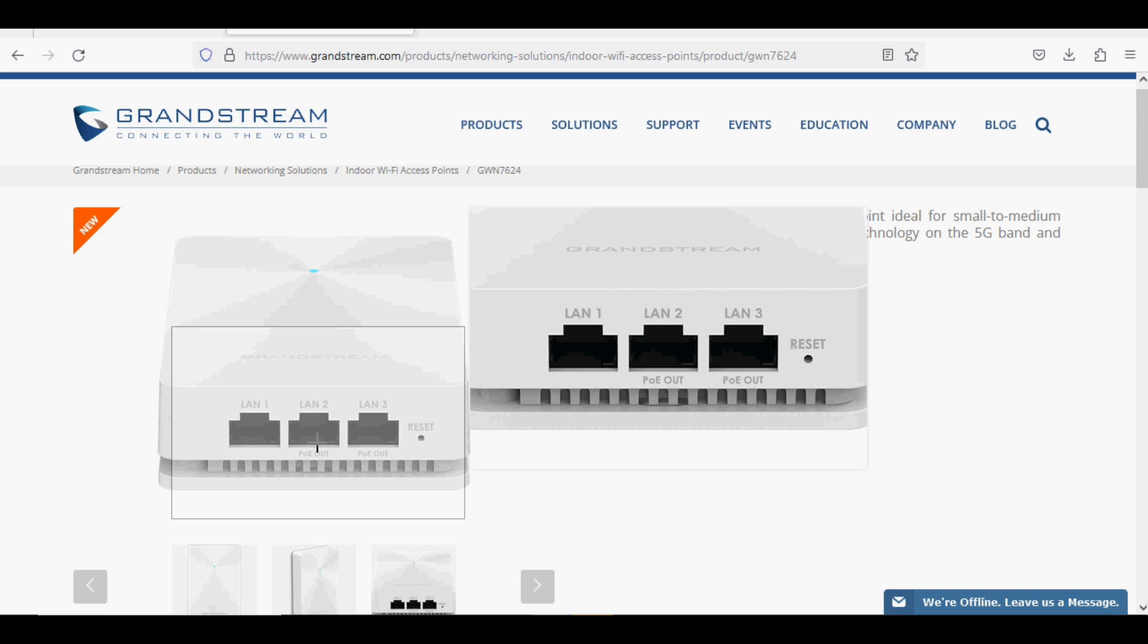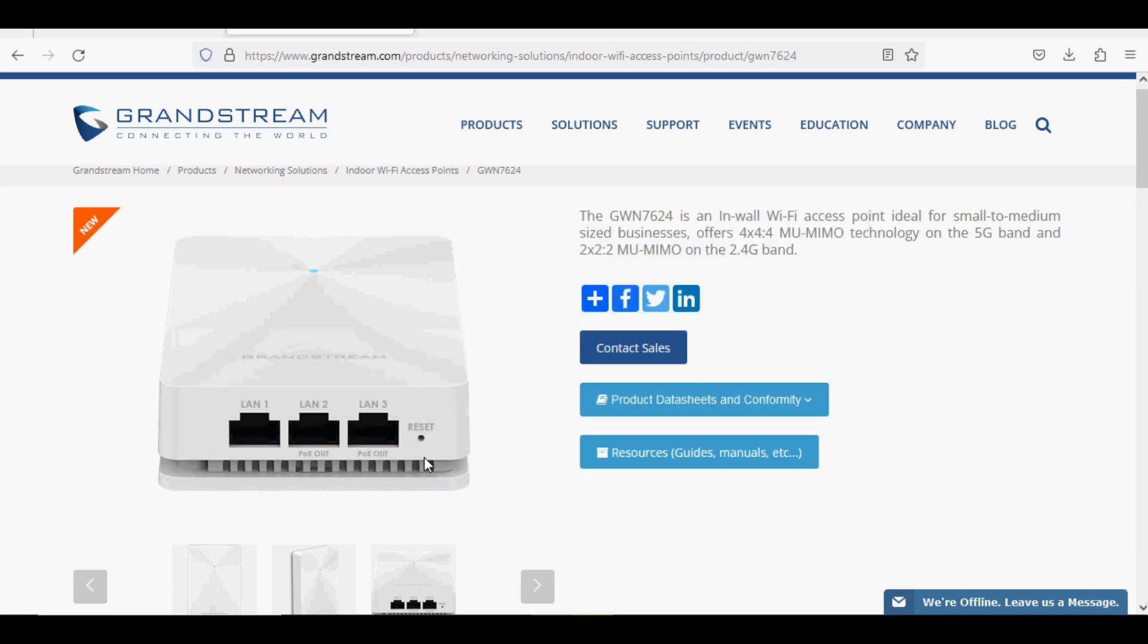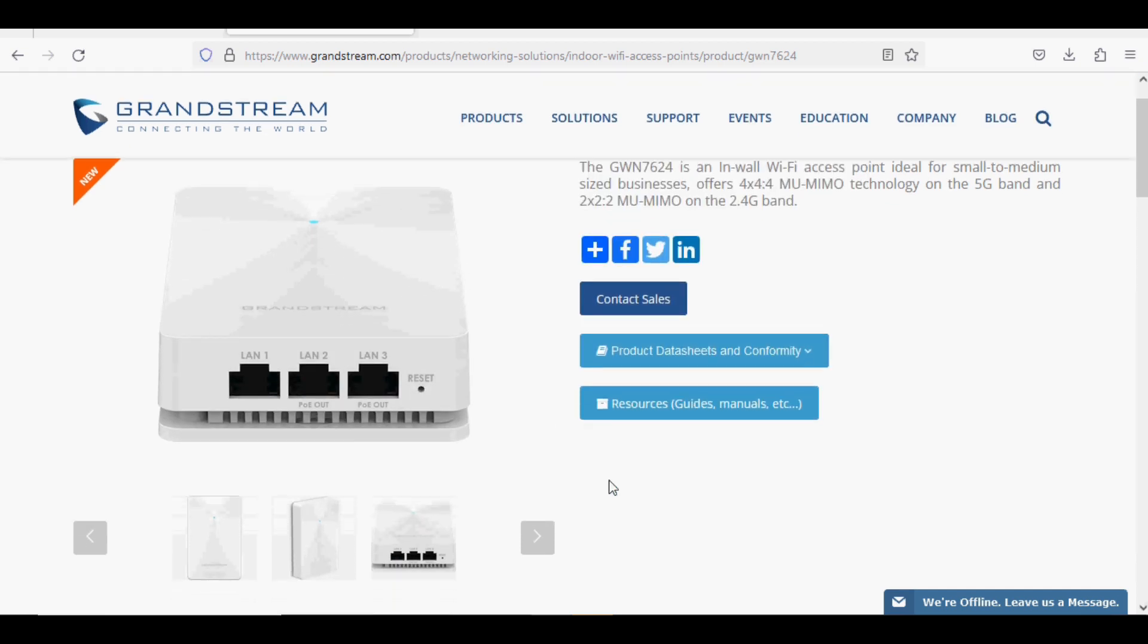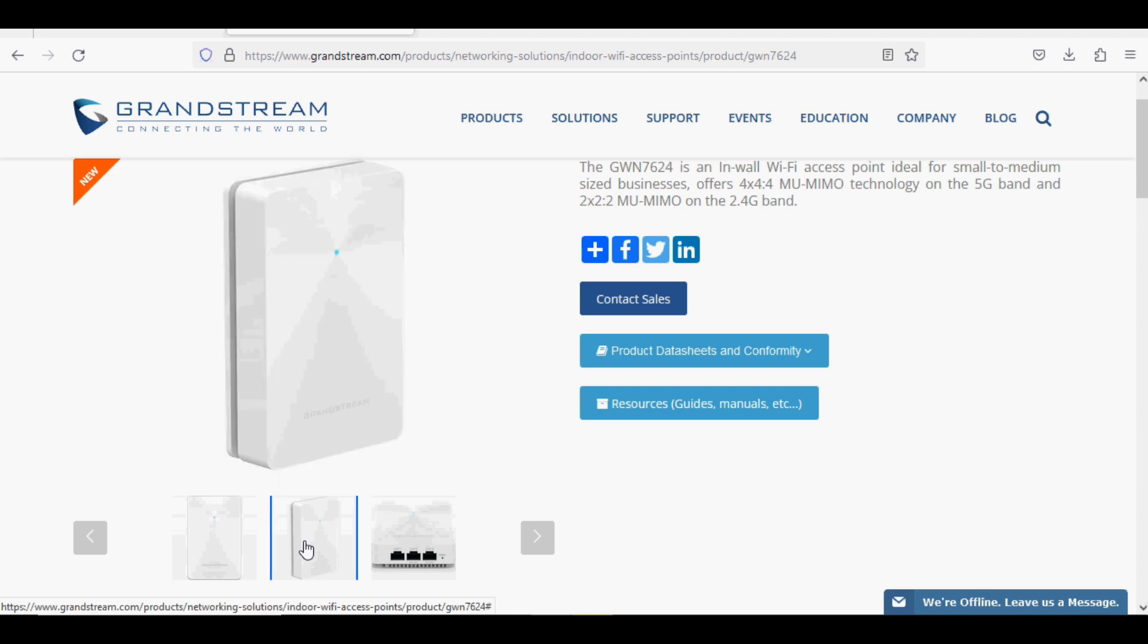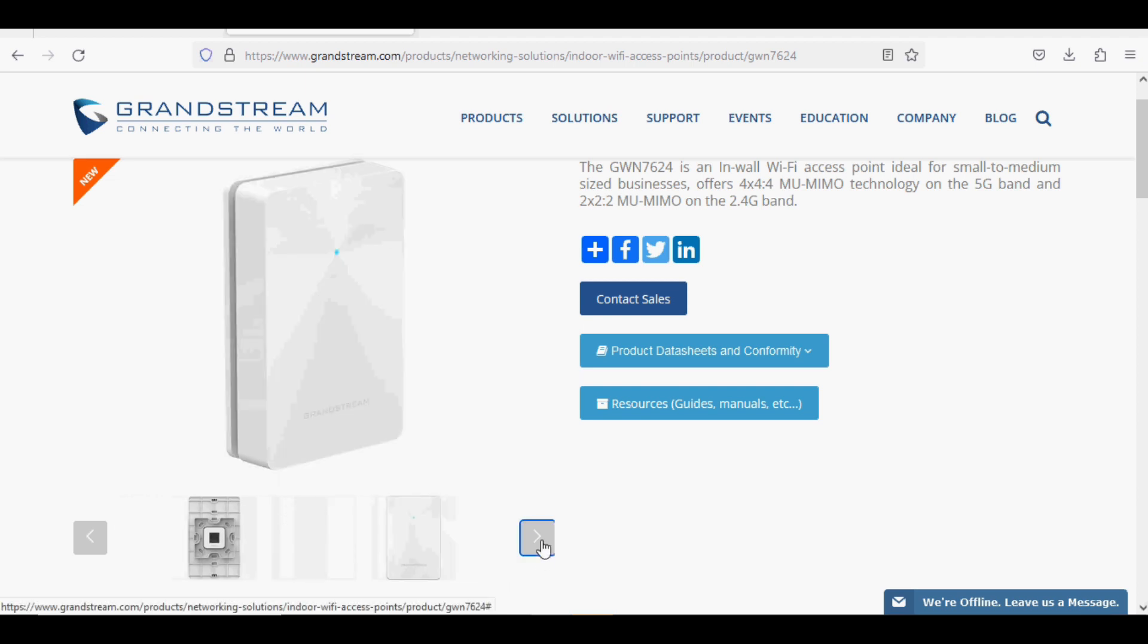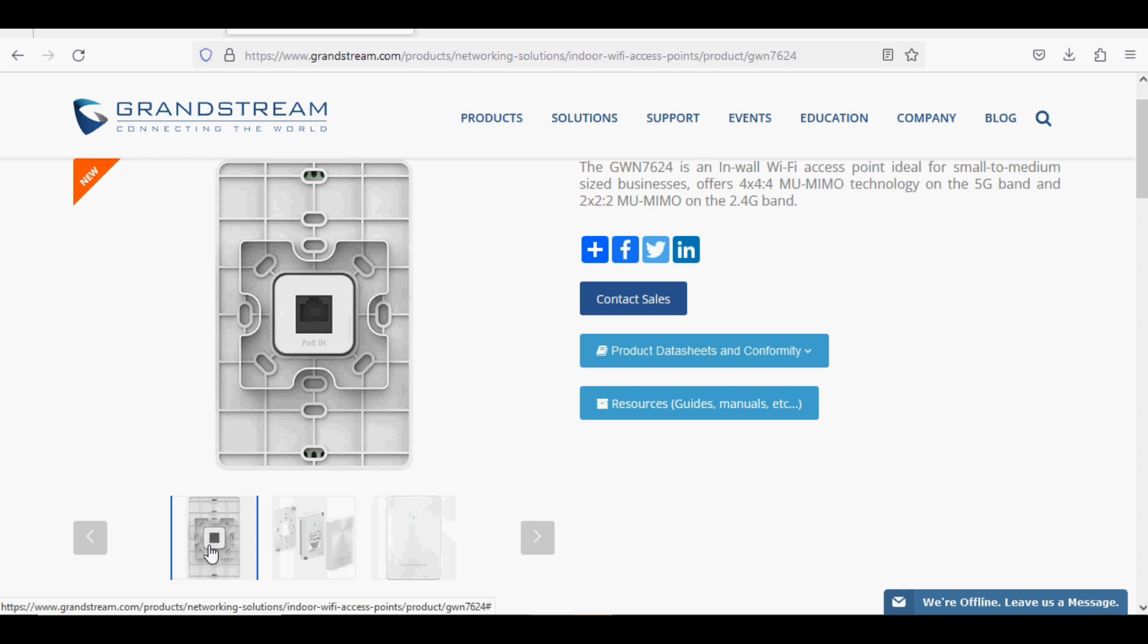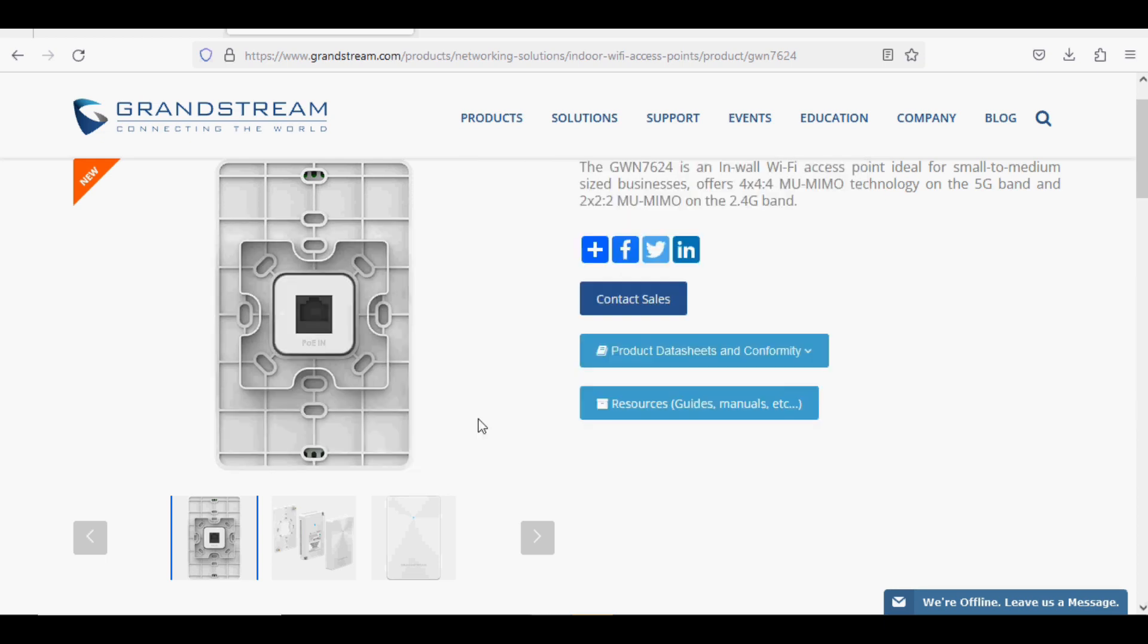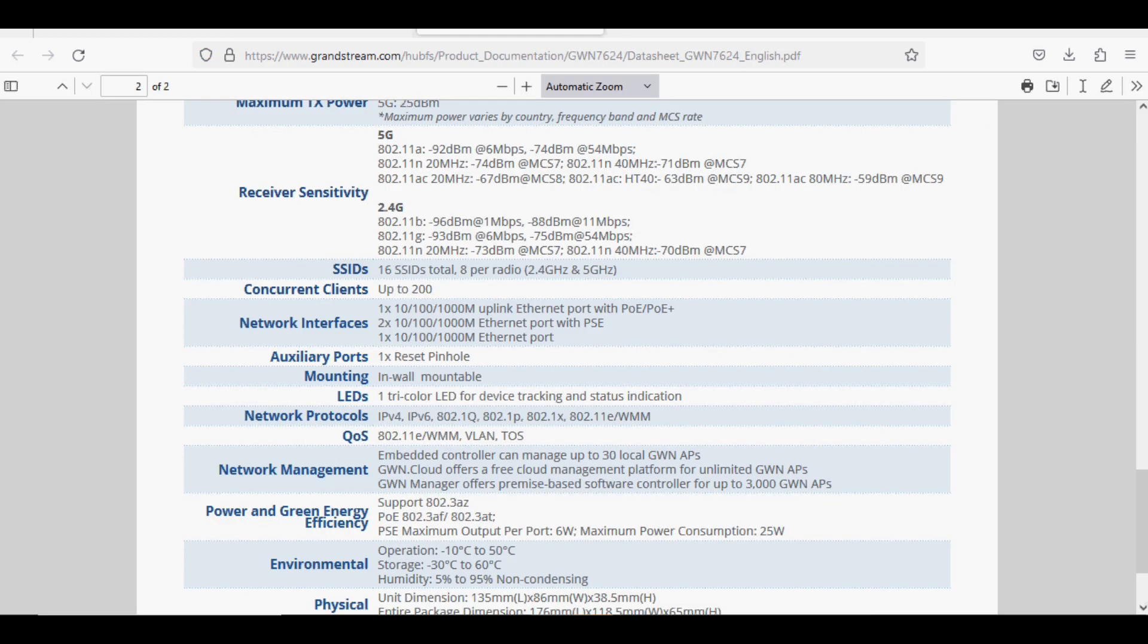This device can be powered through PoE and PoE Plus. The back side has your input connection, and I'm showing you the datasheet of the access point.